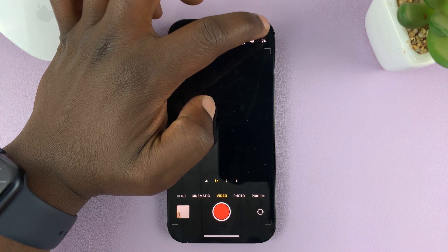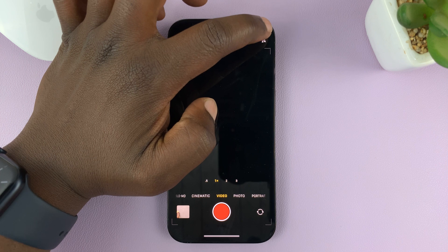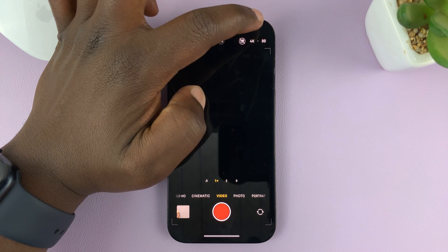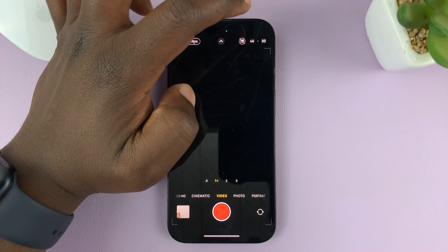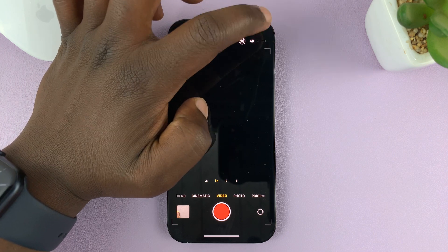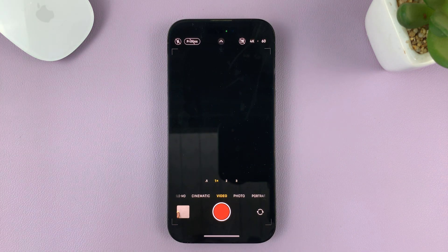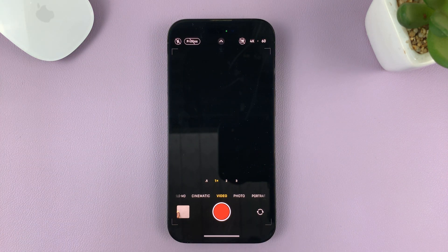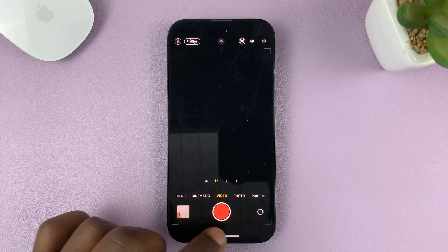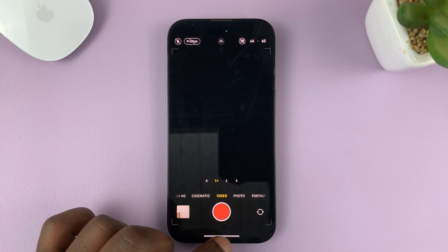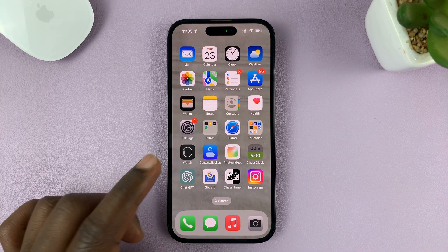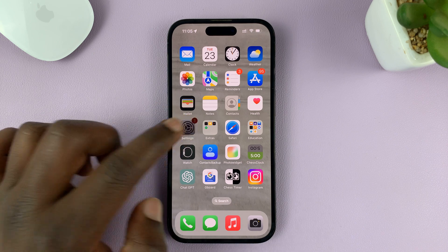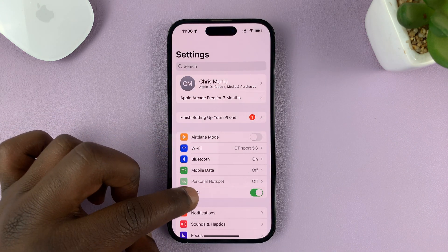In 4K, you can change the frame rate between 24 fps, 30 frames per second, and 60 frames per second. But if you don't want to keep changing it and you have a specific resolution and frame rate that you want to be recording in, you can set it as a default in the Settings. So go to your iPhone's Settings.